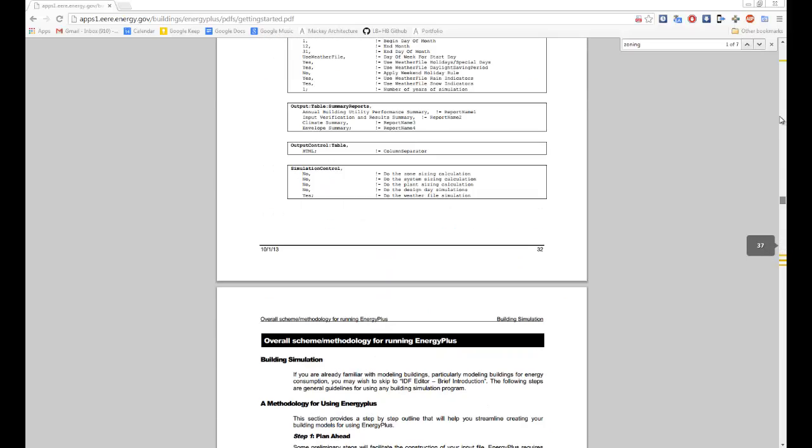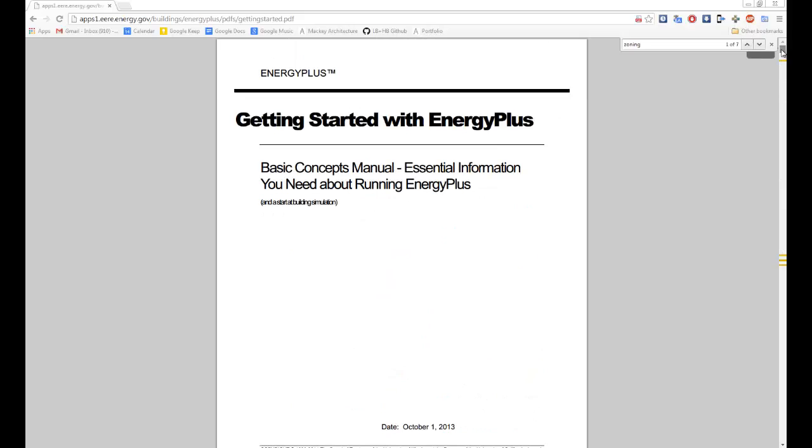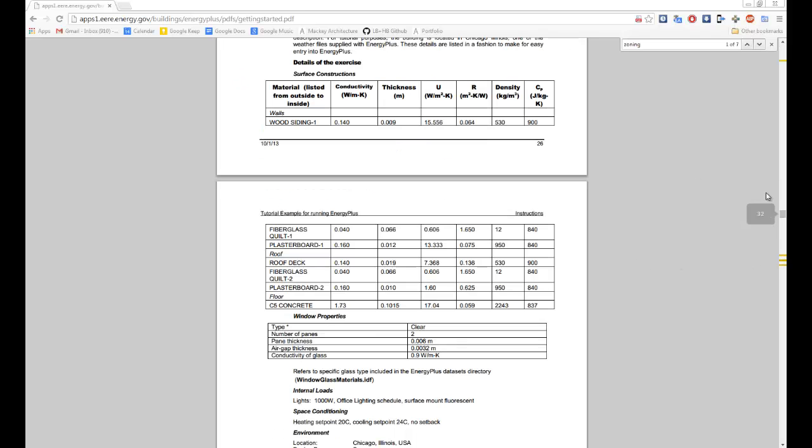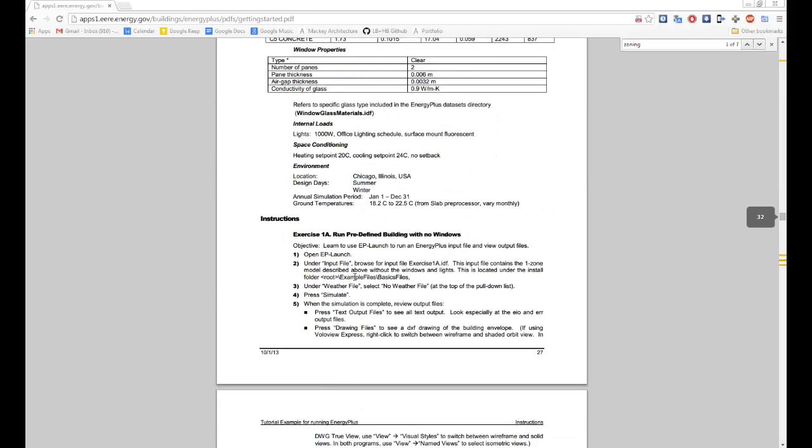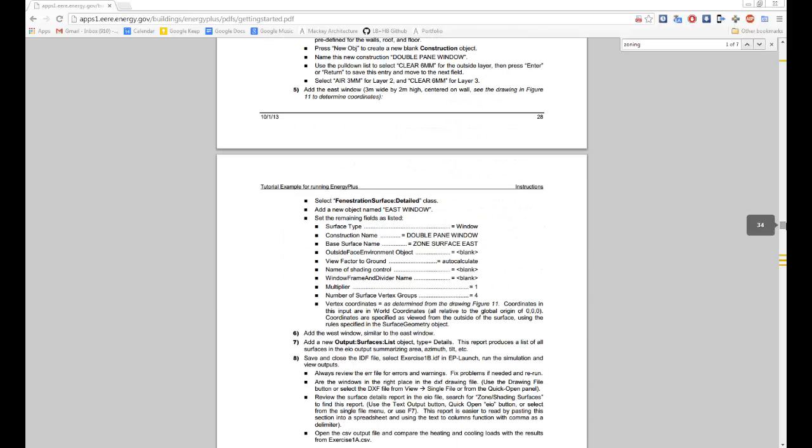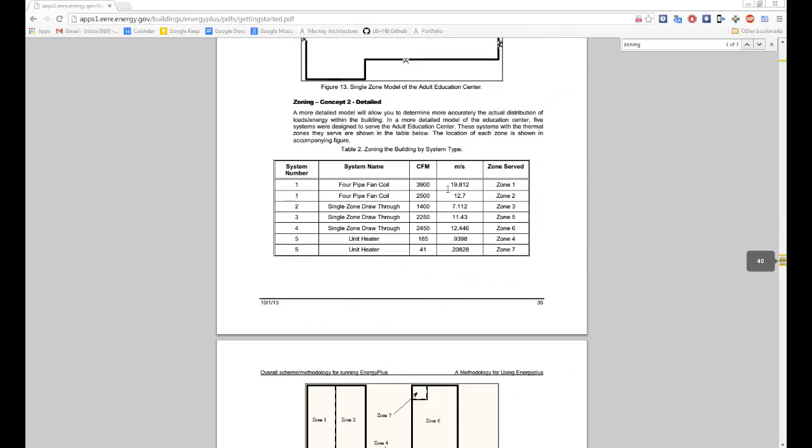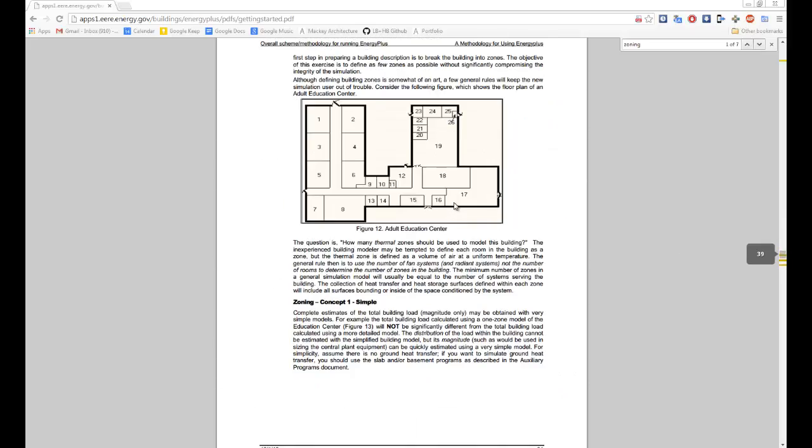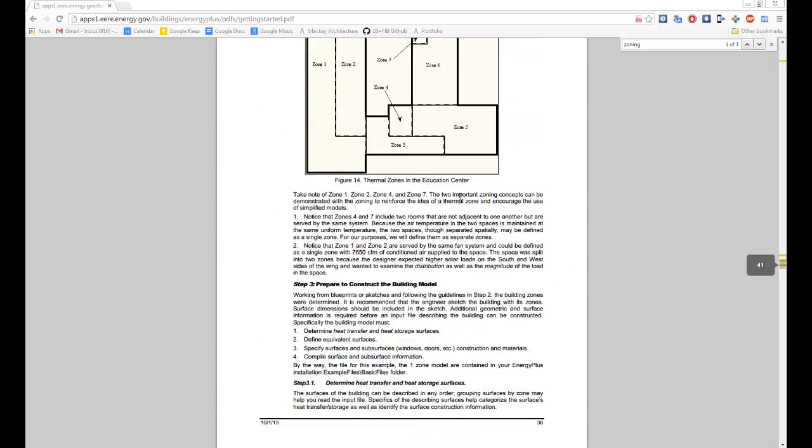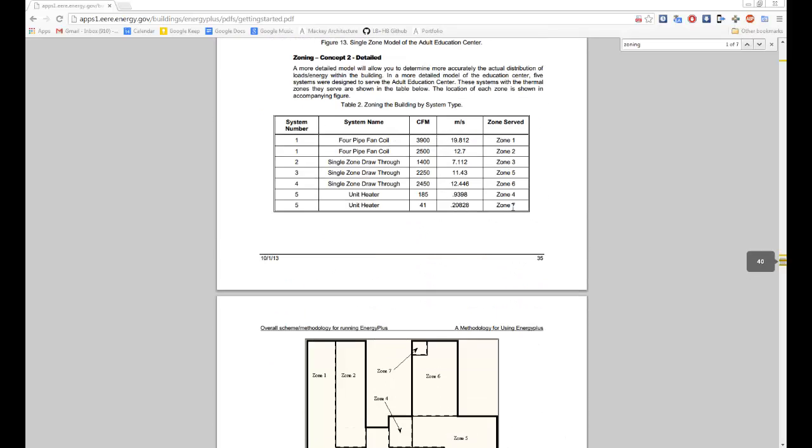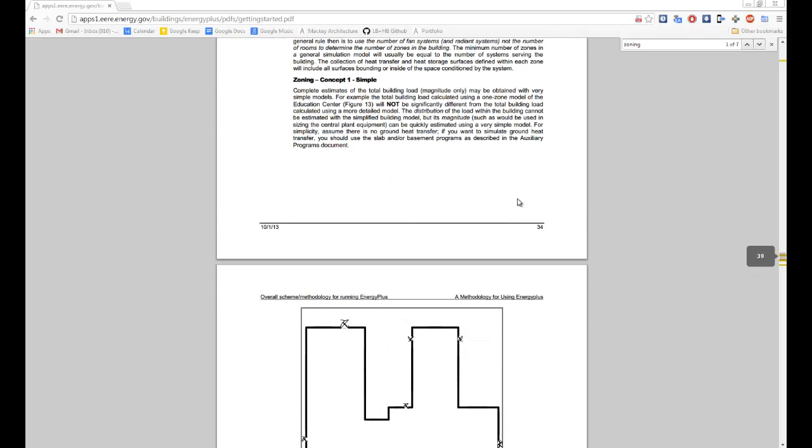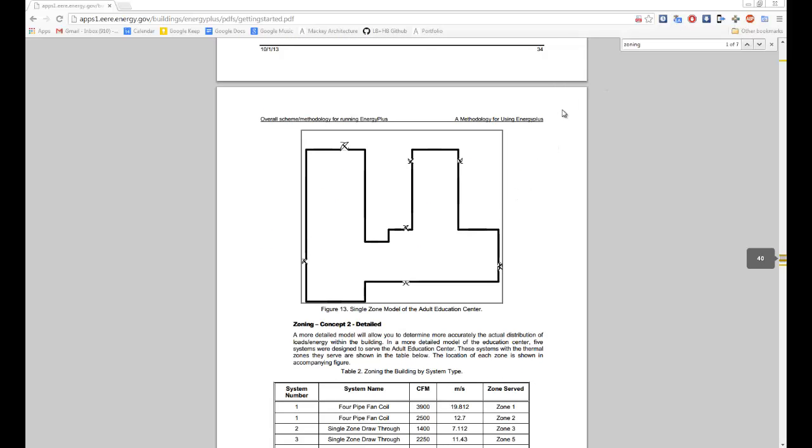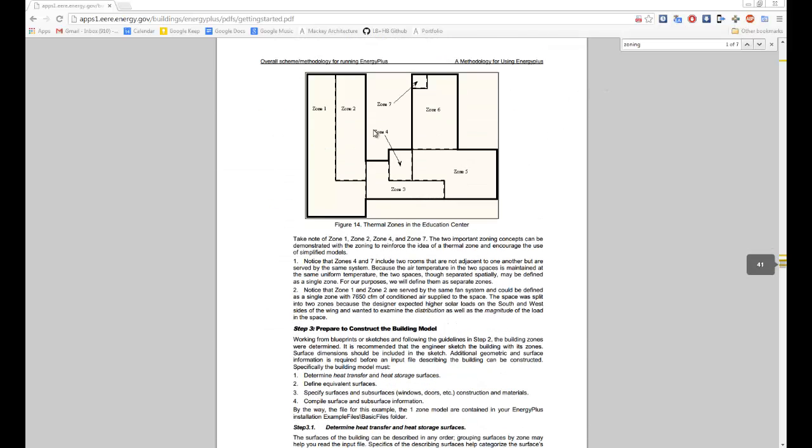This is specifically a getting started with Energy Plus set of documentation. And they've got, if we scroll down sort of midway through it, some pretty useful stuff in terms of how you should set up your geometry. So if you guys ever get deeper and far beyond where I am, you should definitely take a look at this. And I posted a link to this document, by the way, in the description of this video.